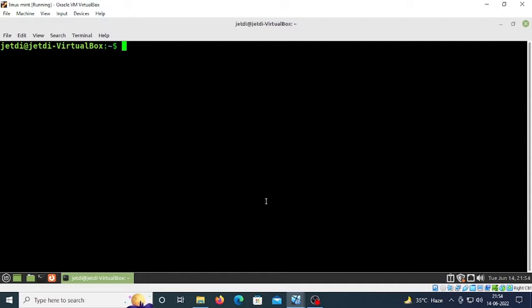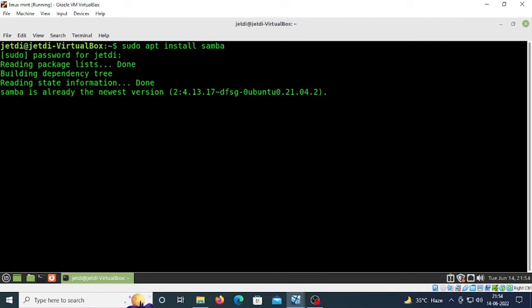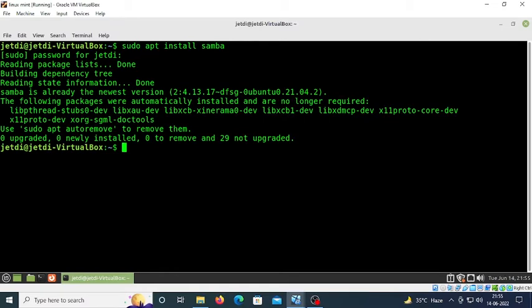Type 'sudo apt install samba'. It will take a few minutes. Press enter and type your root password. I have already installed Samba, which is why it's showing zero new upgrades. If you haven't installed it, it will take one to two minutes to install Samba on your machine.